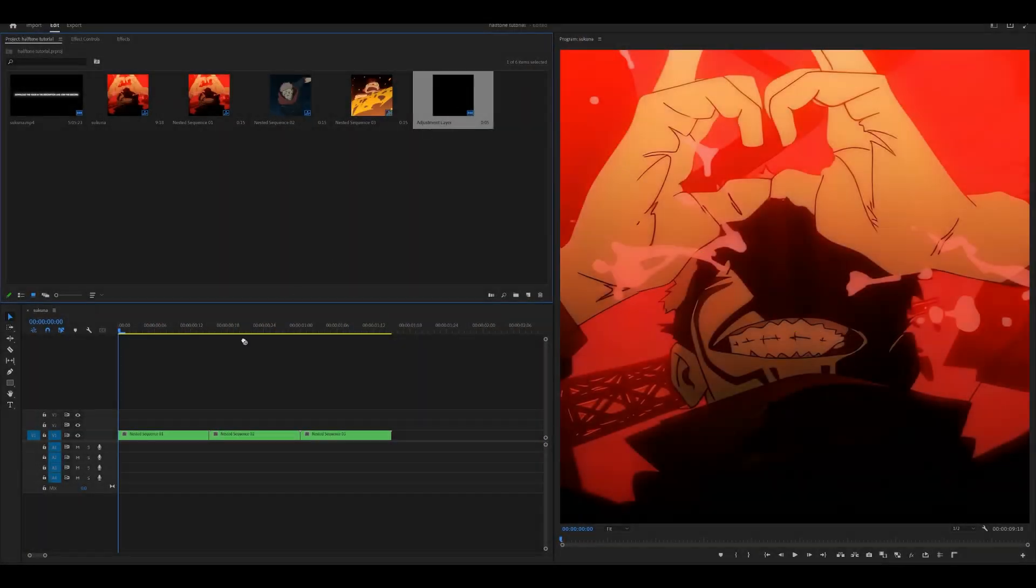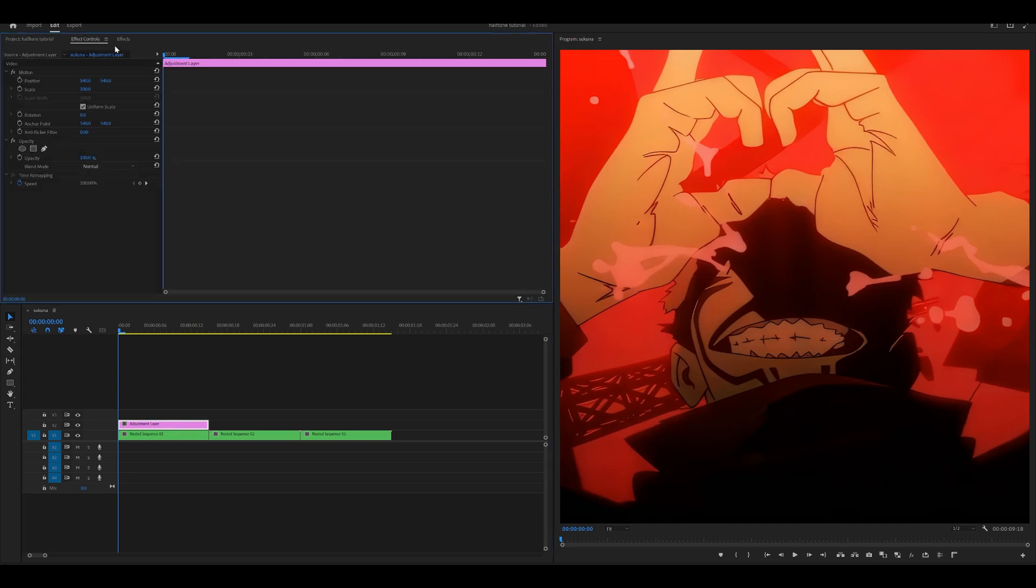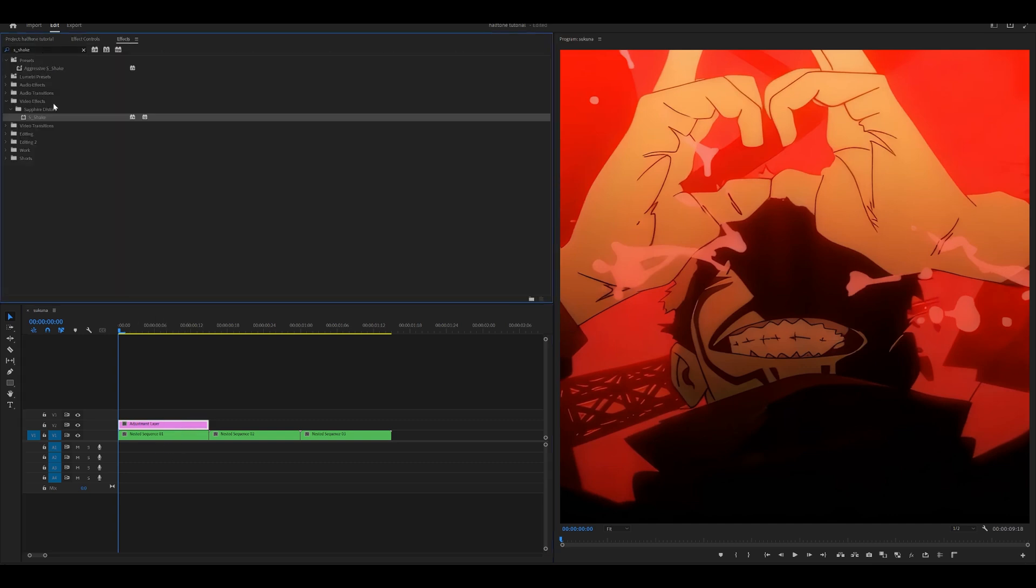First of all, make an adjustment layer and place it on top of your clip. I'm going to start with the first one, of course. The first effect you want to add onto the adjustment layer is a shake.